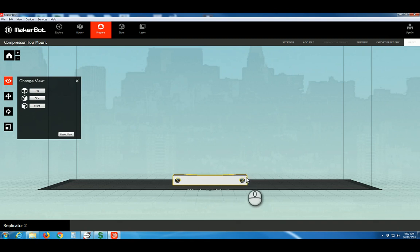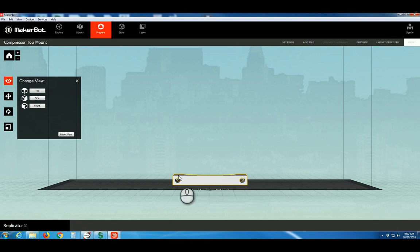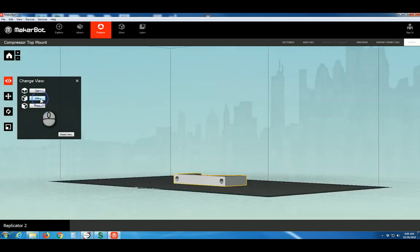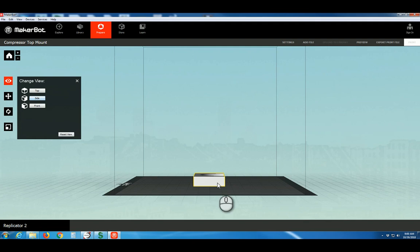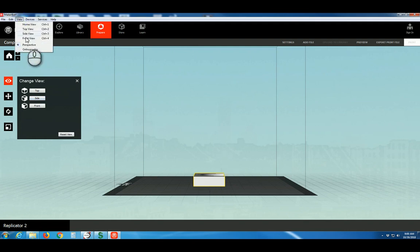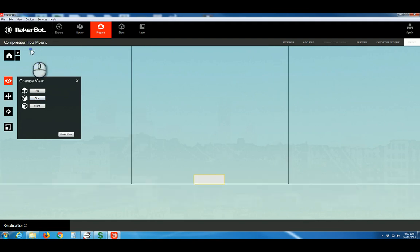You can also see other sides of your part. Notice we're currently looking at the front view, but we can still see a little bit of the top of the part. When we look at the side, same story. It's preferred to set the view to orthographic view so that you can be sure your model is oriented properly.